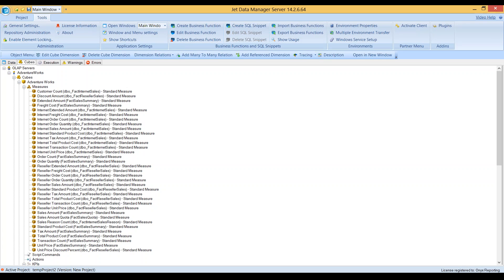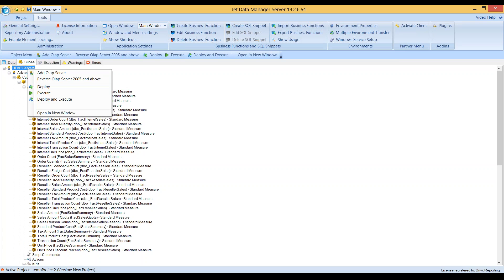Again, the feature that we explored was here under OLAP servers, right-click reverse OLAP server 2005 and above. This is an add-on feature that you have to purchase for your Jet Enterprise license.